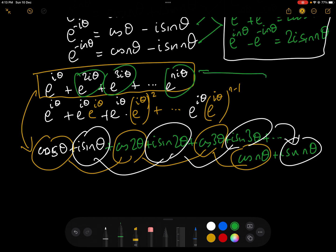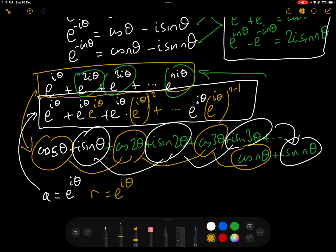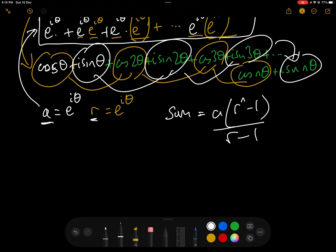So what we need to do is find a formula to sum this complex exponential series. Once we have that formula, we take the real part to get cos θ + cos 2θ + ... + cos nθ, and the imaginary part to get sin θ + sin 2θ + ... + sin nθ. As I've written it, it is clear this is a geometric series with first term a = e^(iθ) and ratio r = e^(iθ), giving a + ar + ar² + ... + ar^(n−1). The sum of a geometric series with first term a and ratio r is a(r^n − 1)/(r − 1).